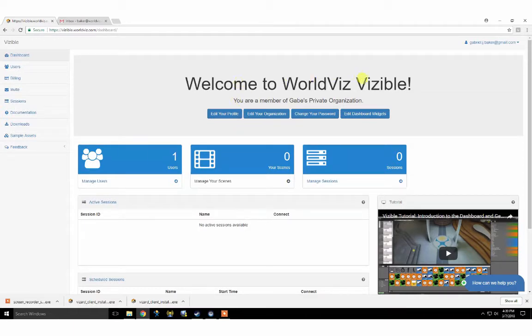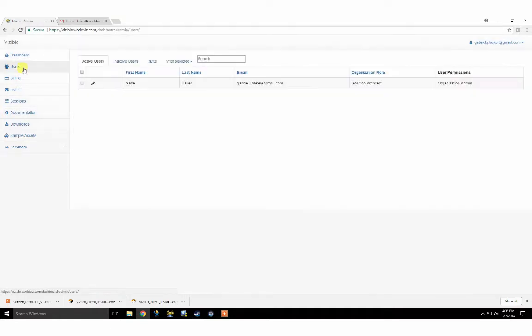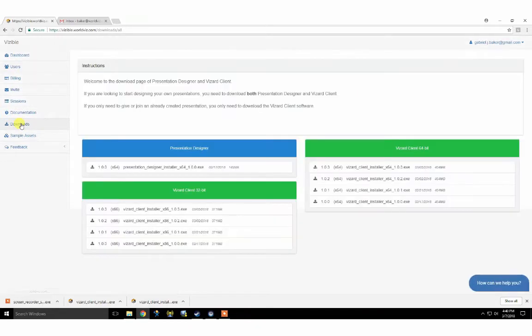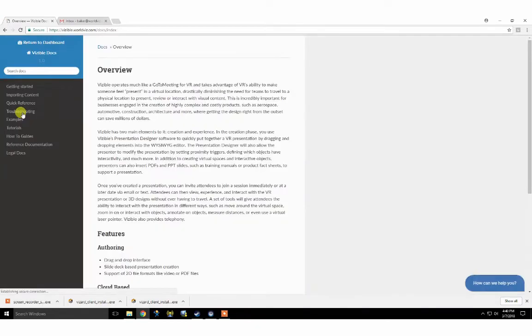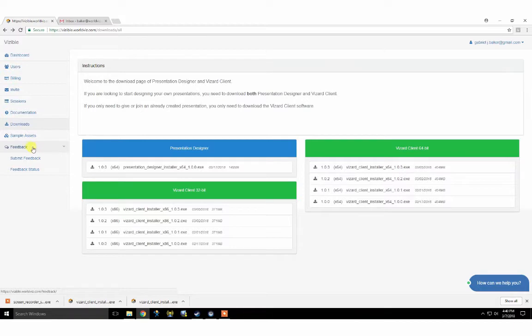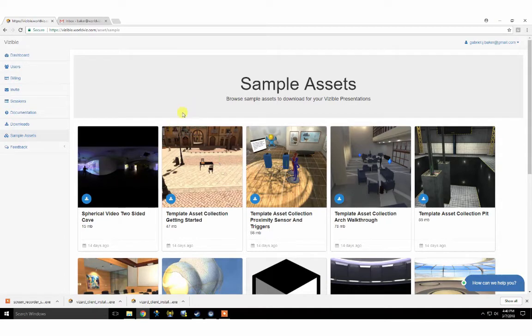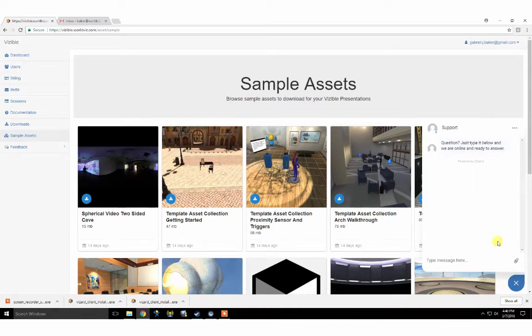Let's start by getting familiarized with the Visible dashboard. This is your web-based portal and Visible organizational hub. Here you can invite and manage users, download the latest versions of the desktop applications, access our documentation, and submit and receive support and feedback directly with the WorldViz team. You can also download sample assets to get you started with Visible and chat with our support team directly.